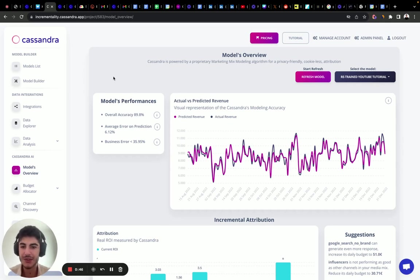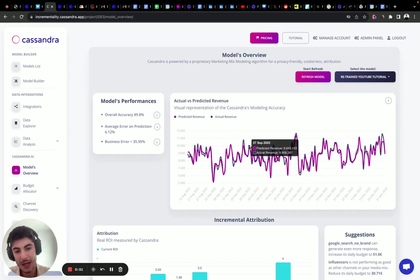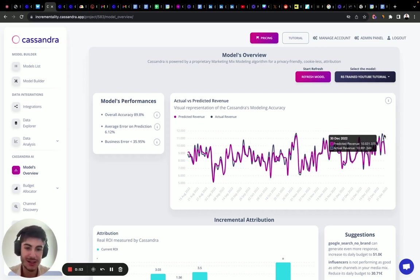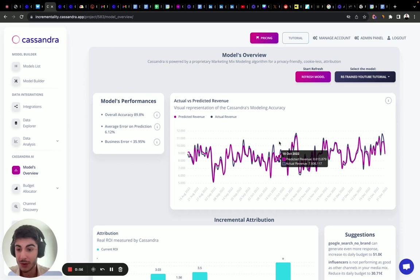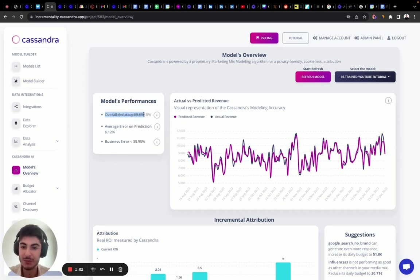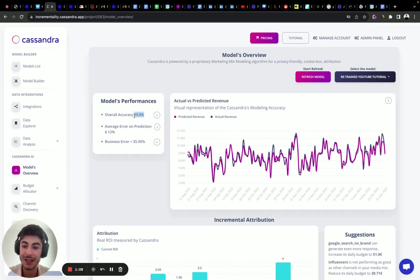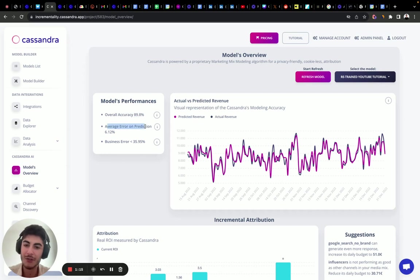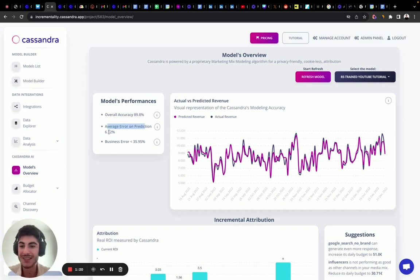First, we can see a time series showing predicted revenue versus actual revenue. This model is really precise — it has an overall accuracy, aka R-squared, of 89%. These 89% represent the percentage of input variables that describe the variance in the output variable. The average error, which is NRMSE (normalized root mean squared error), is 6.12%.